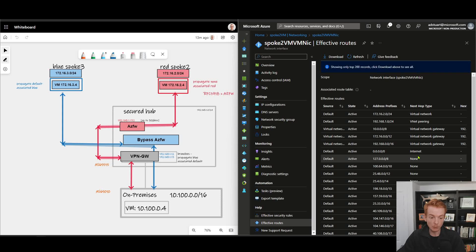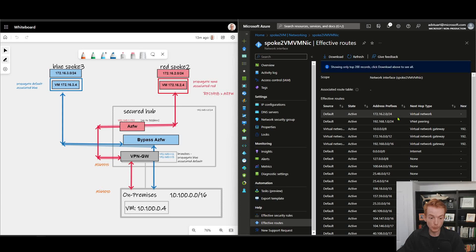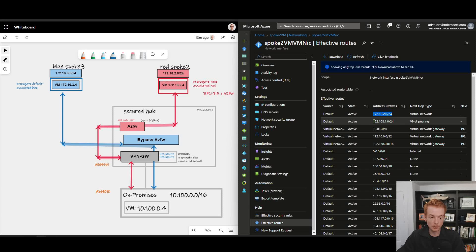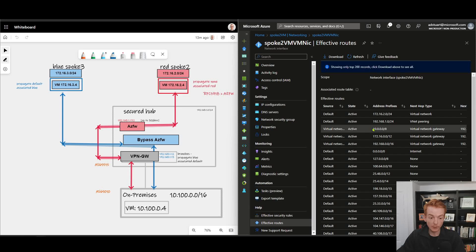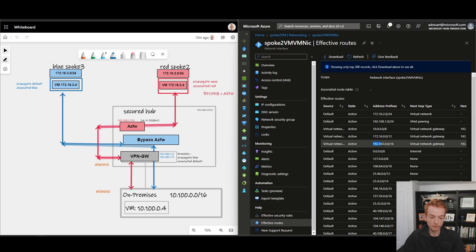And if we look inside of the effective routes for our NIC of our red virtual machine, the impact of that empty route table becomes immediately visible. We've got some of the routes you would expect: we've got the local VNet route, we've got the hub route via VNet peering, and then down here we've got the impact of those three static routes, our RFC 1918 routes.